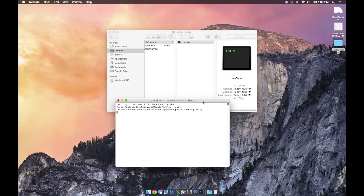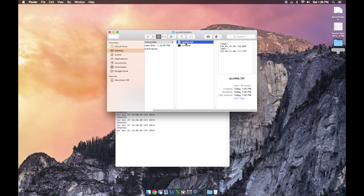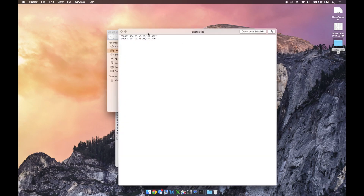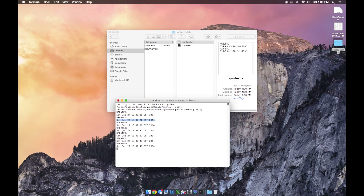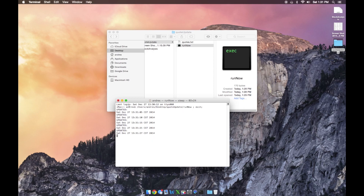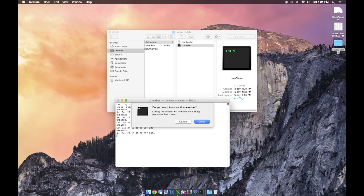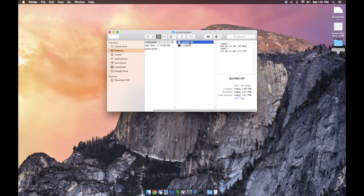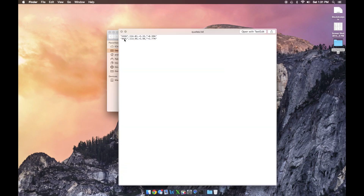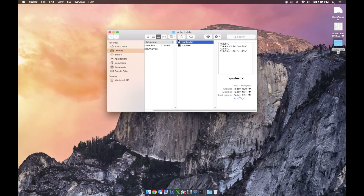Now if we go into the quote update folder, you can see this is an executable file. All I have to do is double click it — it's going to open up, update every five seconds, and create this quotes.txt file. If we open up quotes.txt, you can see all the information we decided to put in. Now it's Saturday so we won't see anything changing, but you can see it's updating every five seconds. To stop the updating, just close this window. Now we have a quotes.txt file with our quote information, and you can include a whole list of quotes and more parameters.